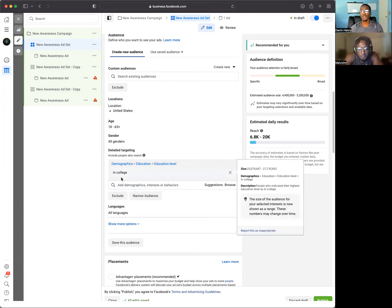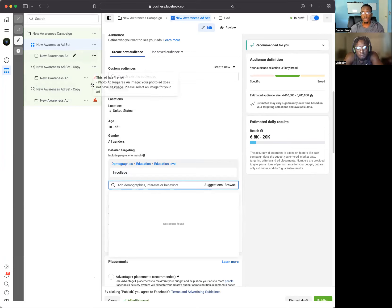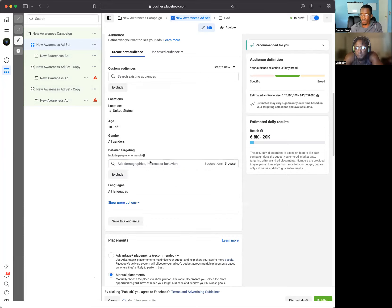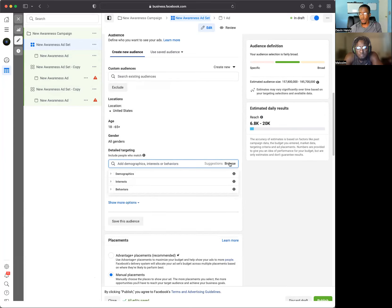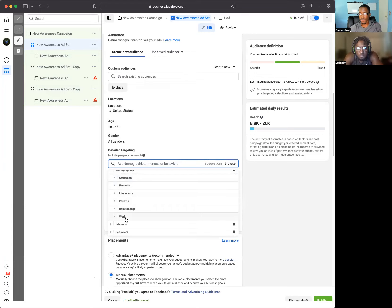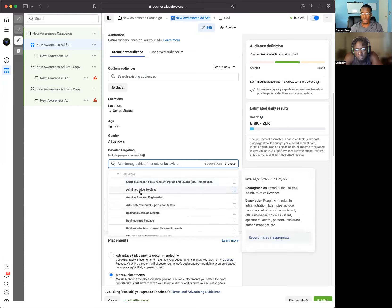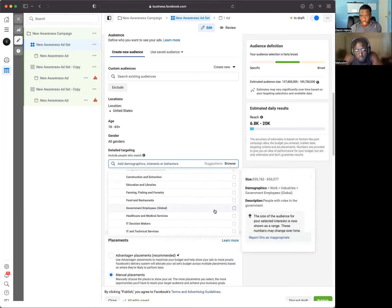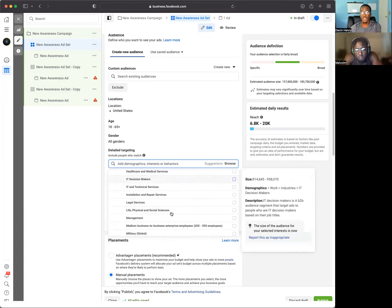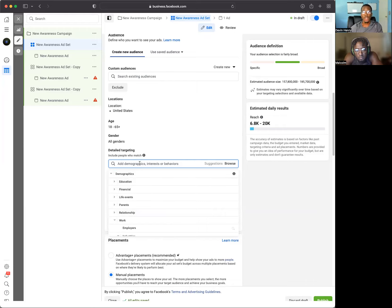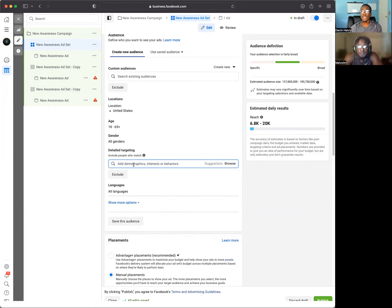For these ad sets we're only doing one audience per ad set, but in this example I want to help you go through the three different layers so you know which audiences you may want to target in the future. We did 'in college.' Another thing for the first layer is employment — by where people work, so we can look at industries. We can select specific industries to find nine-to-fivers, and that's directly related to what you offer.